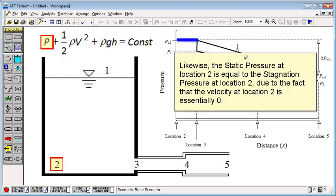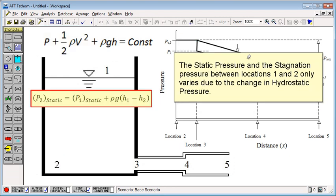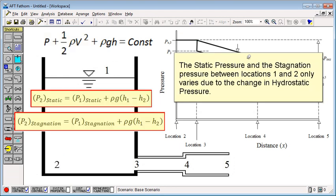Likewise, the static pressure at location 2 is equal to the stagnation pressure at location 2 due to the fact that the velocity at location 2 is essentially zero. The static pressure and stagnation pressure between locations 1 and 2 only varies due to the change in hydrostatic pressure.